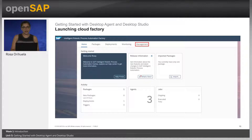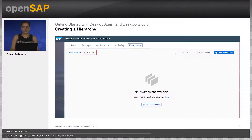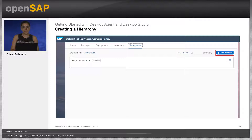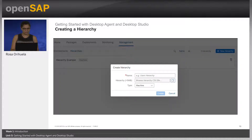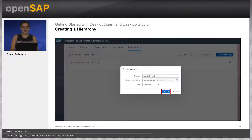Now that we are logged into the factory, let's create a hierarchy and a node with the host name of your machine. First, click on Management, then click on Hierarchies, then click the New Hierarchy button. Enter a name for the new environment and possibly a description — there is a maximum of 256 characters. Choose the type of environment: Machine if the hierarchy defines machines, or Login if the hierarchy defines users. Then click Create.